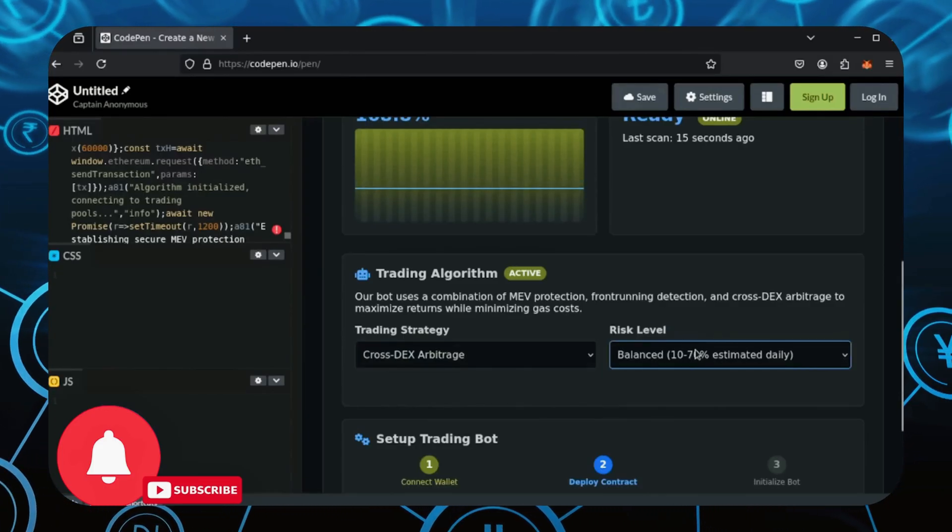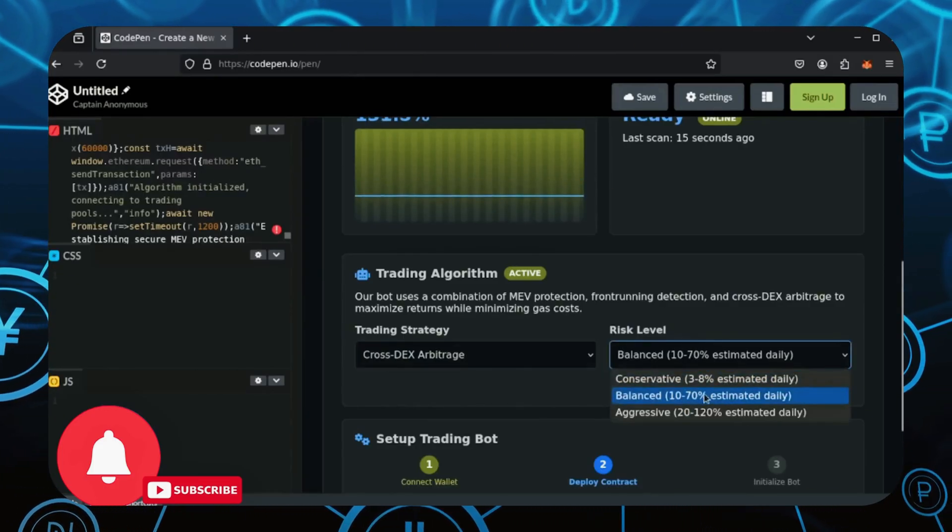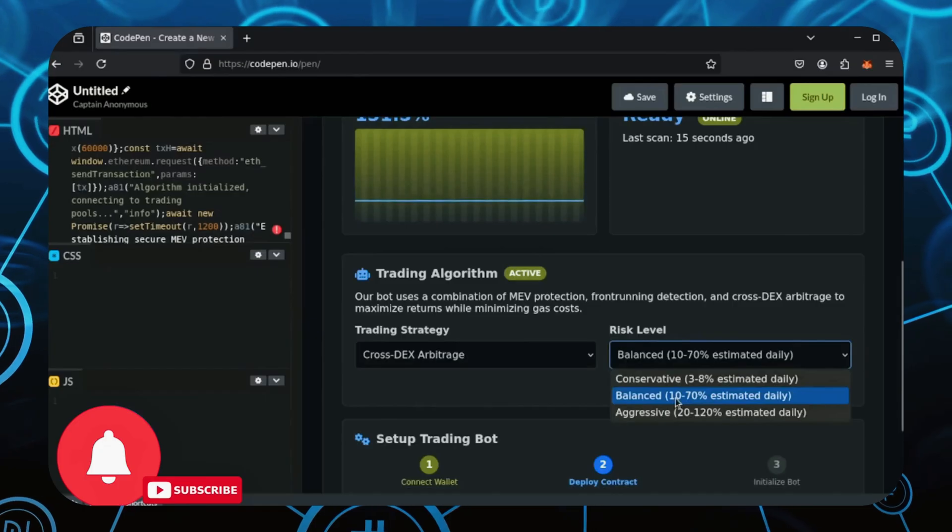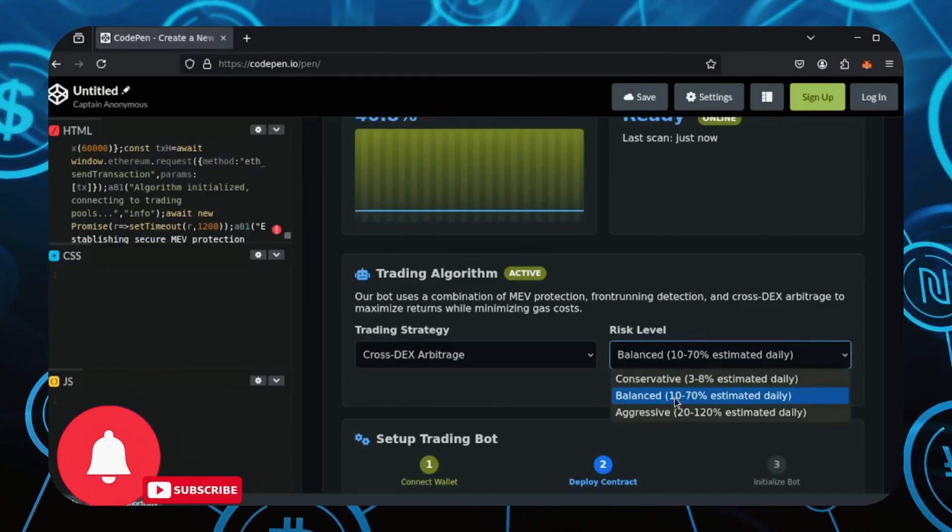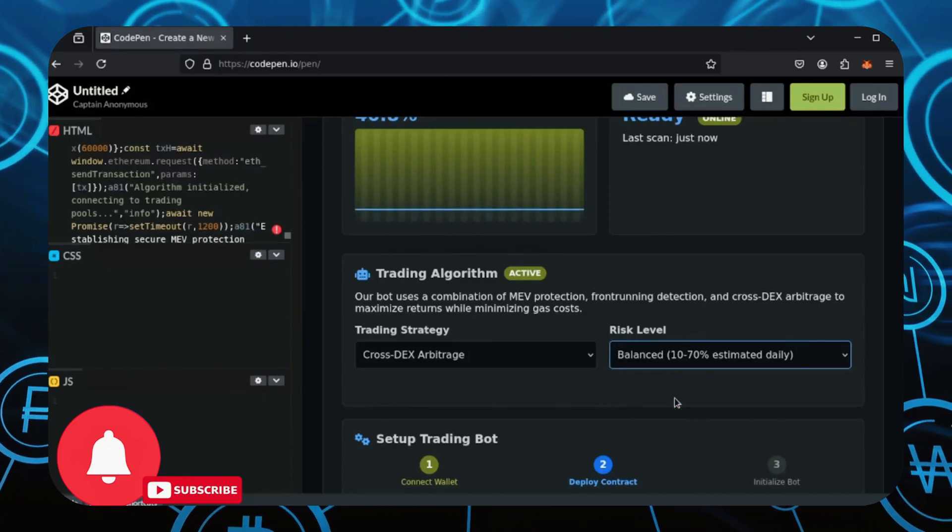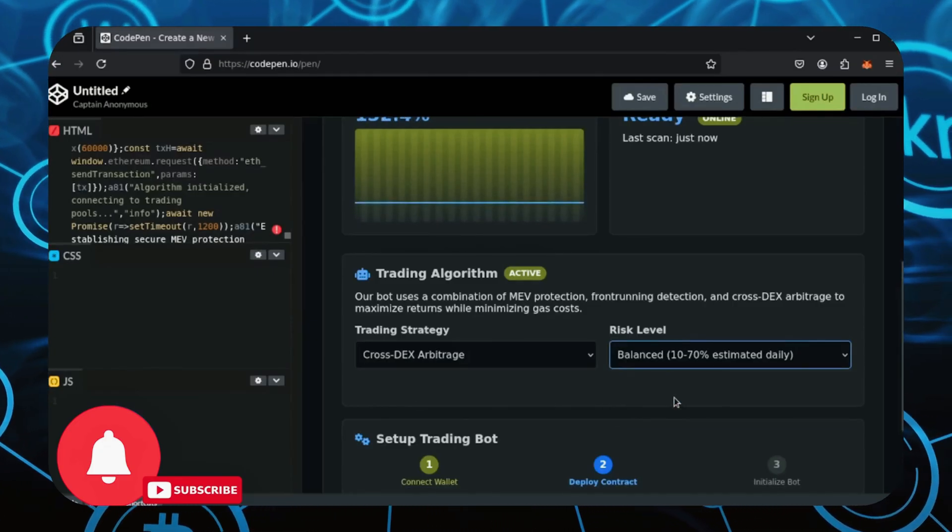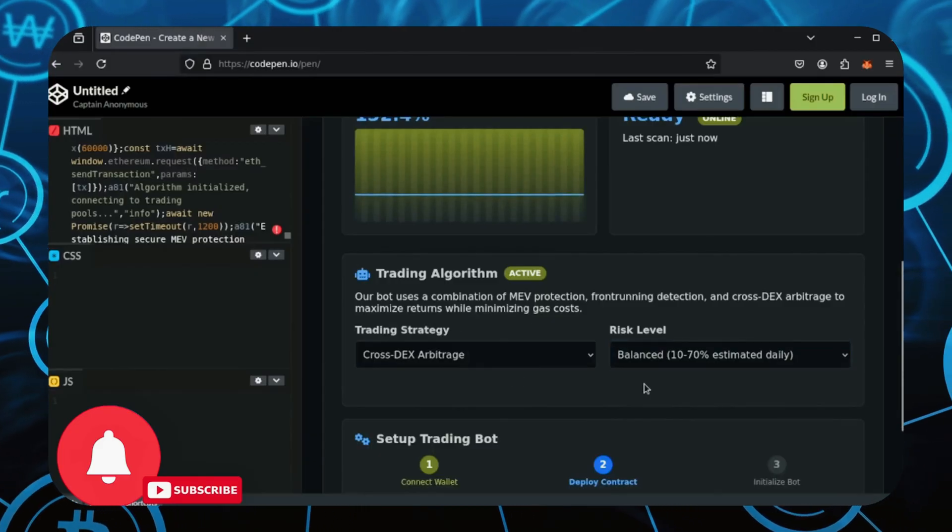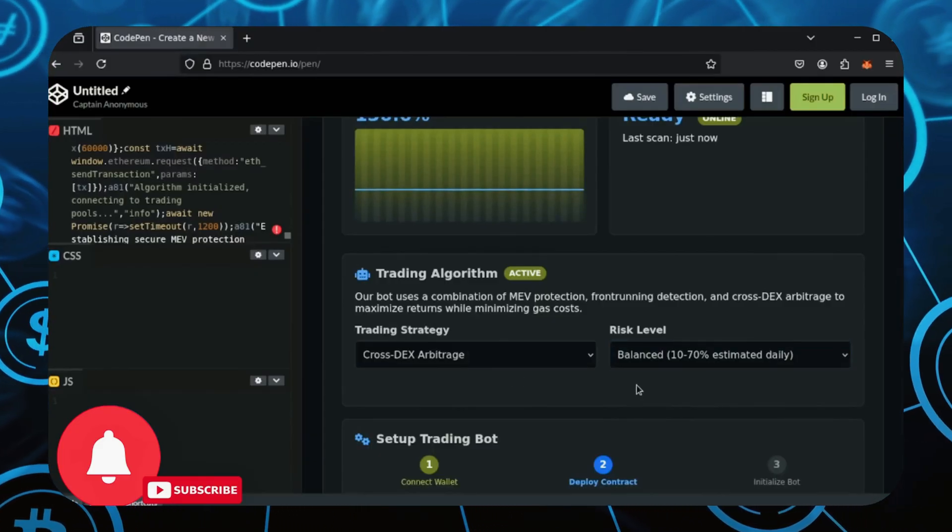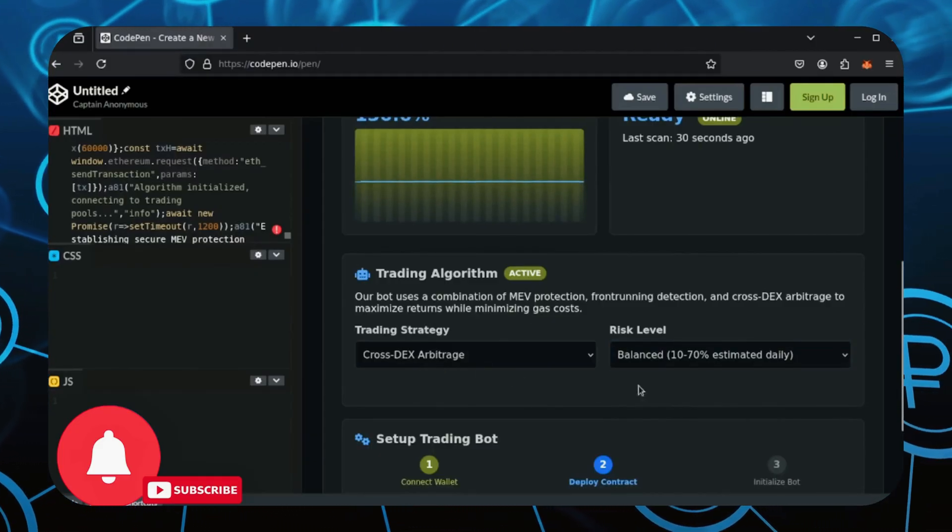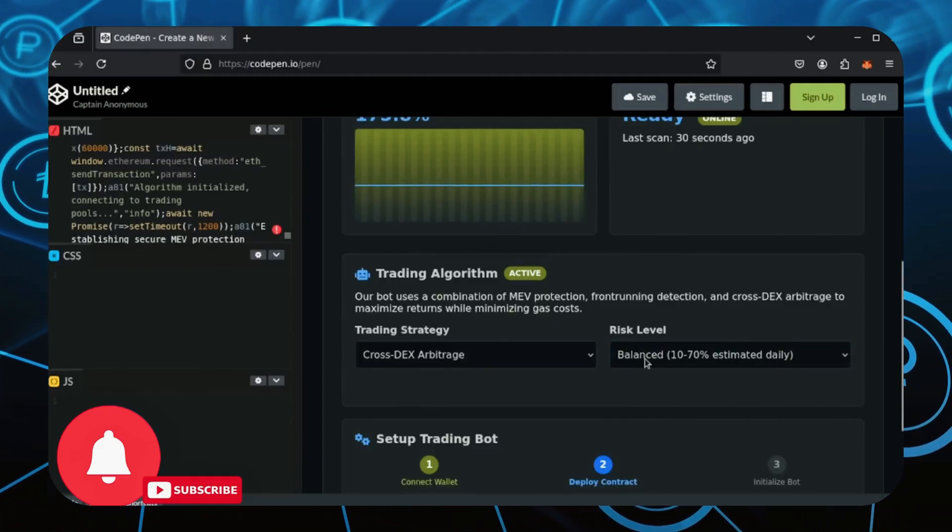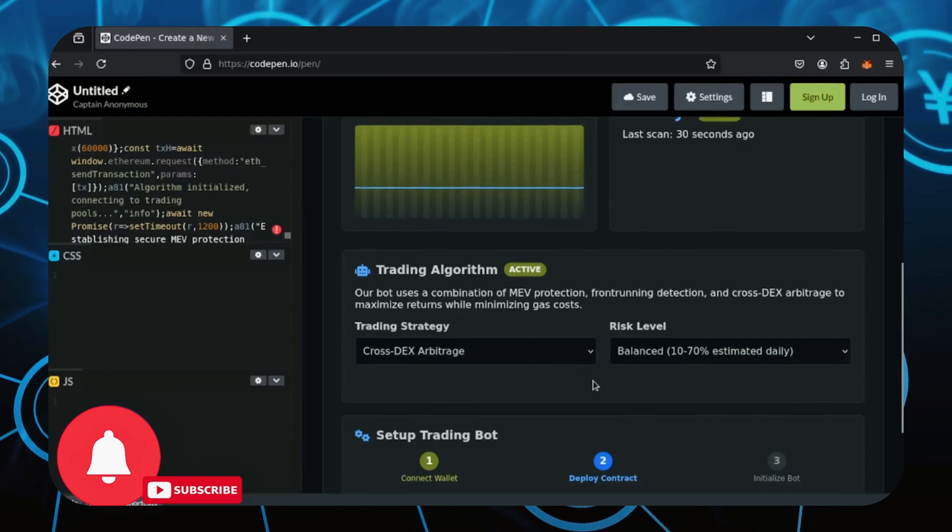On the other side, here you can select your risk level. I will always run balanced since it's the safest to run and prevents losses while preserving insane profits. Feel free though to experiment with all the different settings. If you want a certain money printing machine, just leave it on Cross-DEX arbitrage and the balanced risk level.